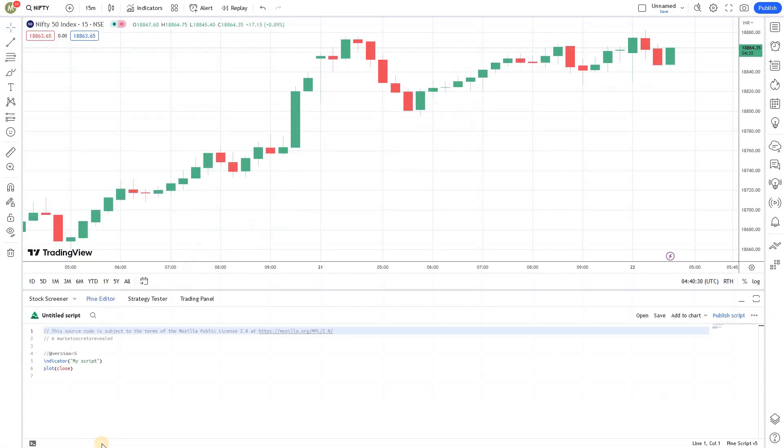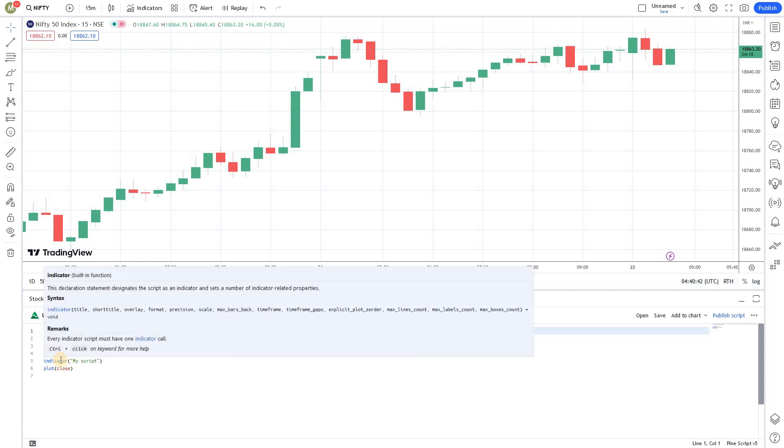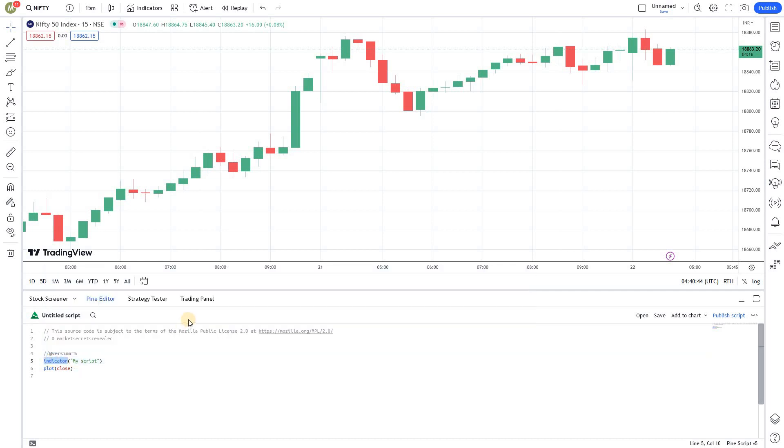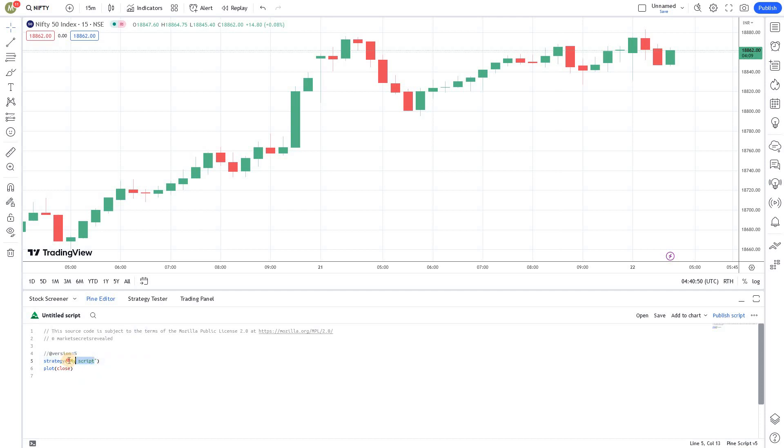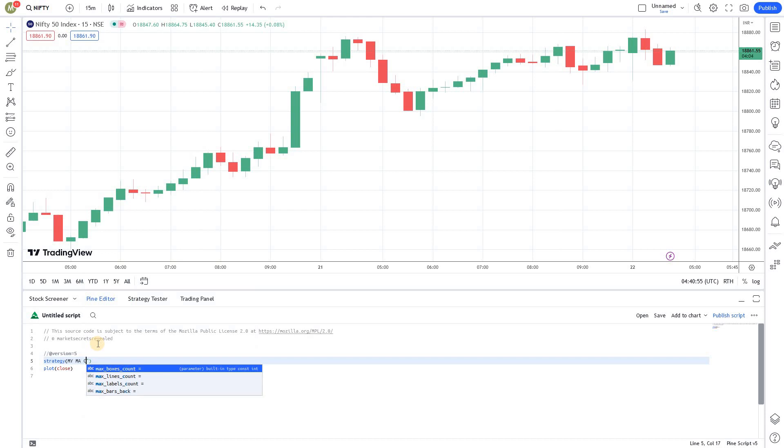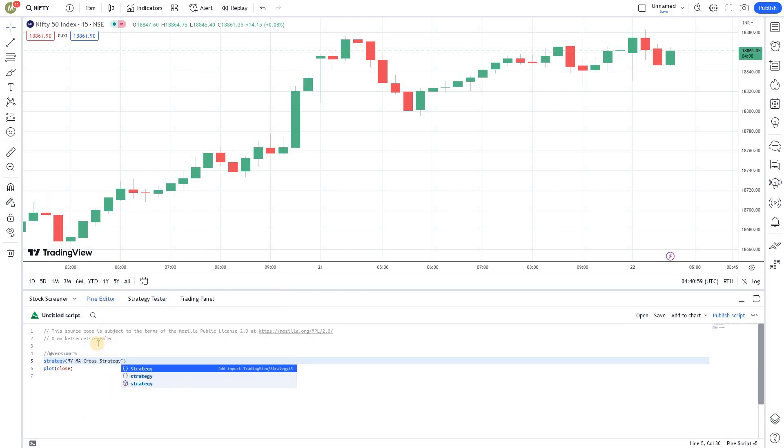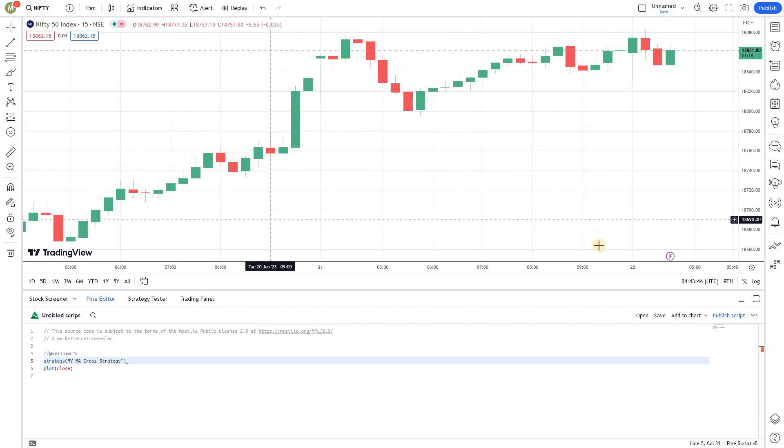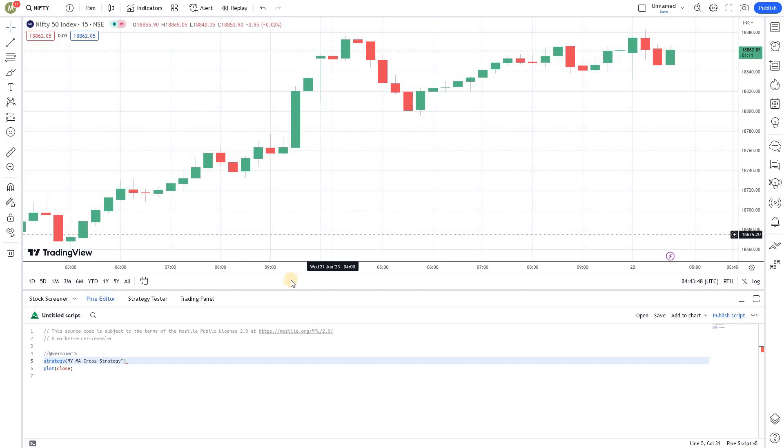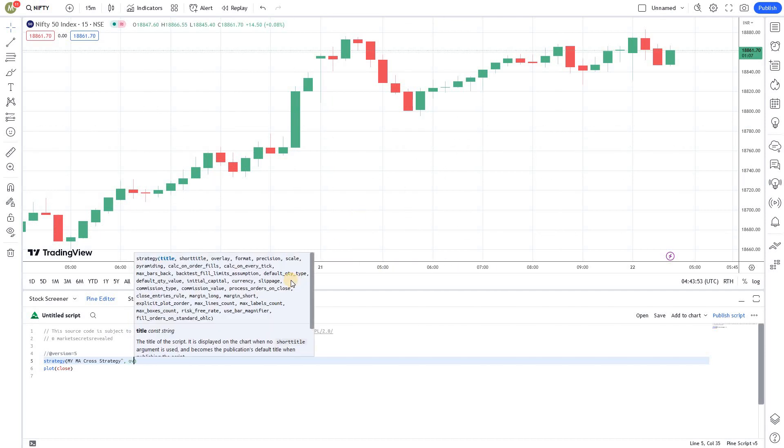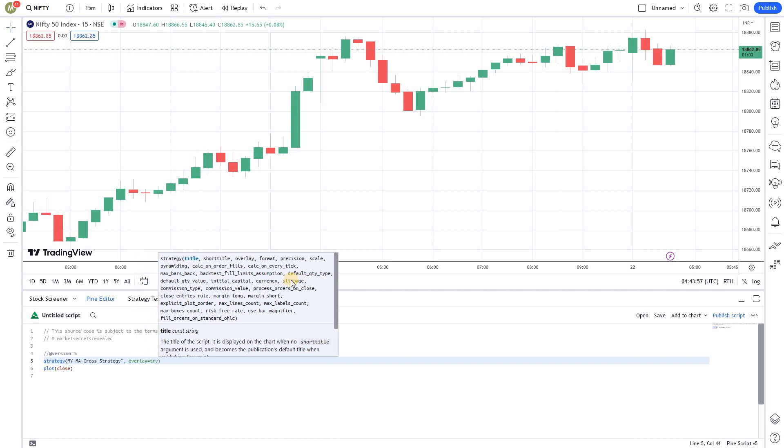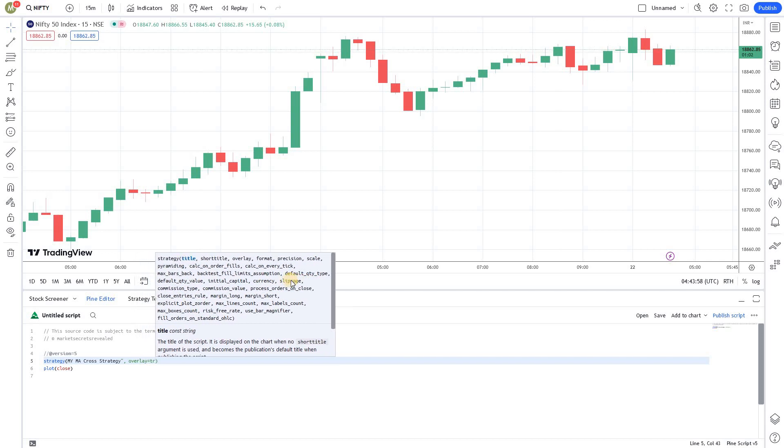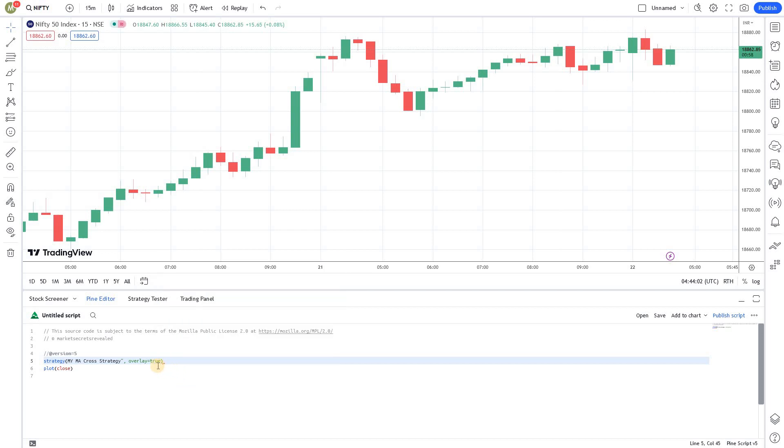I'm opening the Pinescript editor. First of all, to create a strategy, we need to swap out the indicator declaration here with a strategy declaration. So, I'm going to change this to strategy. And I'm also going to give a name for my strategy, my moving average cross strategy. Also, we are going to add this indicator to the existing chart layout. We are not going to create a separate indicator or separate plotting. We're going to plot it on top of this existing chart. So, I'm going to give overlay as true. So, it's done.